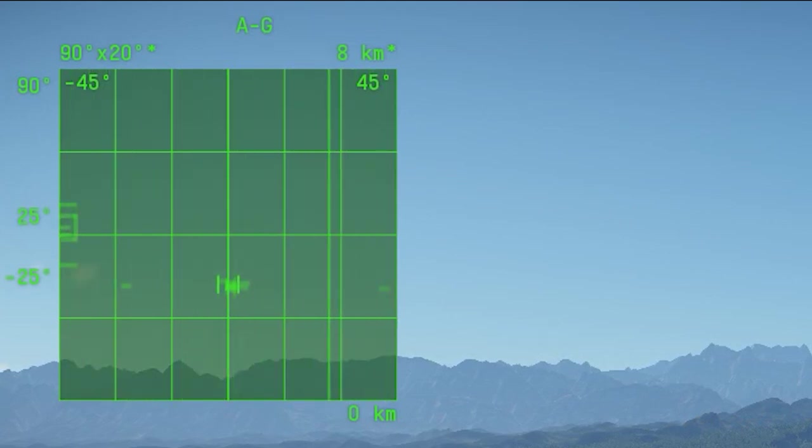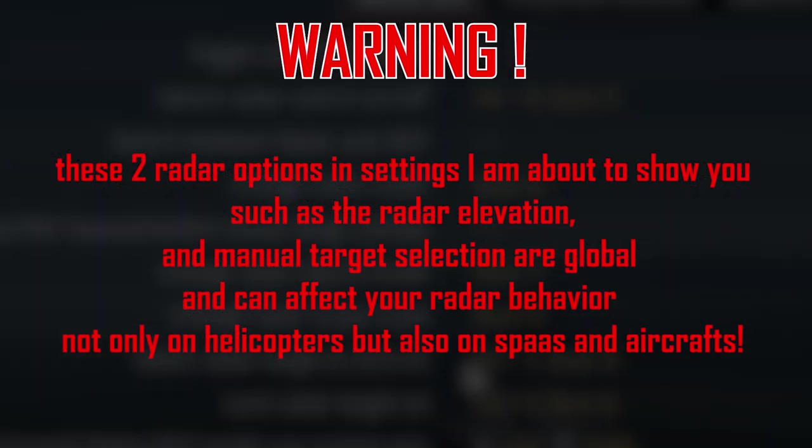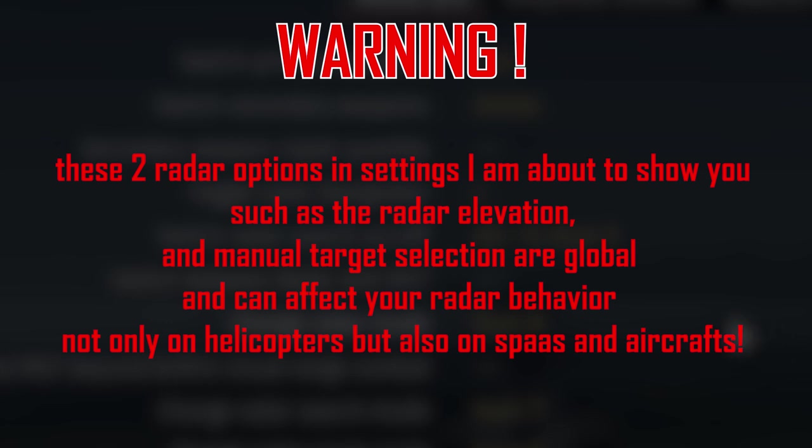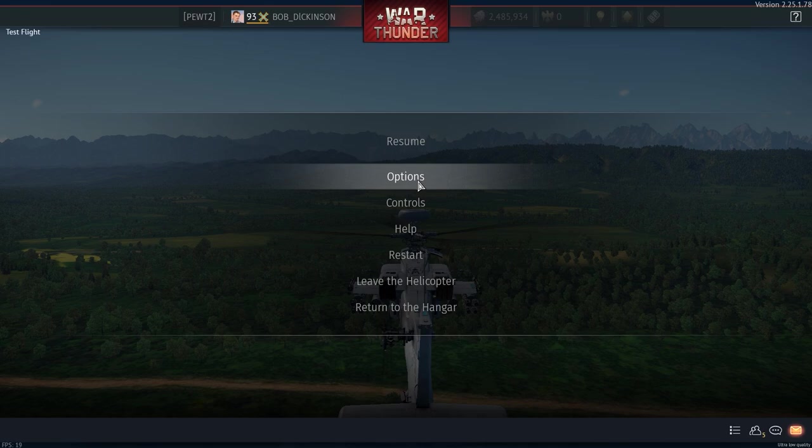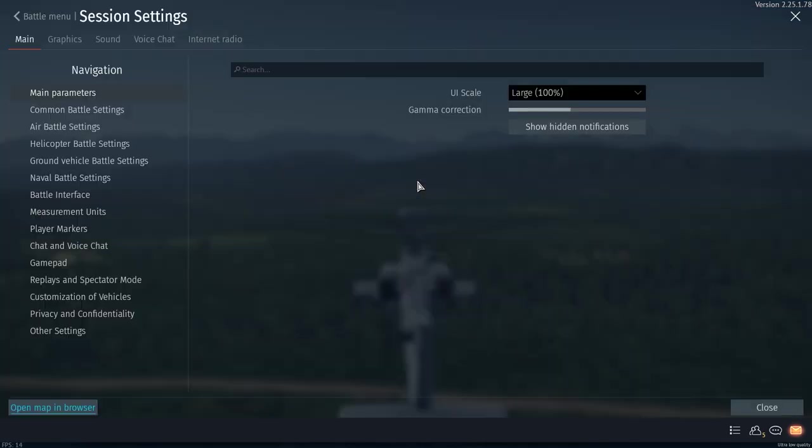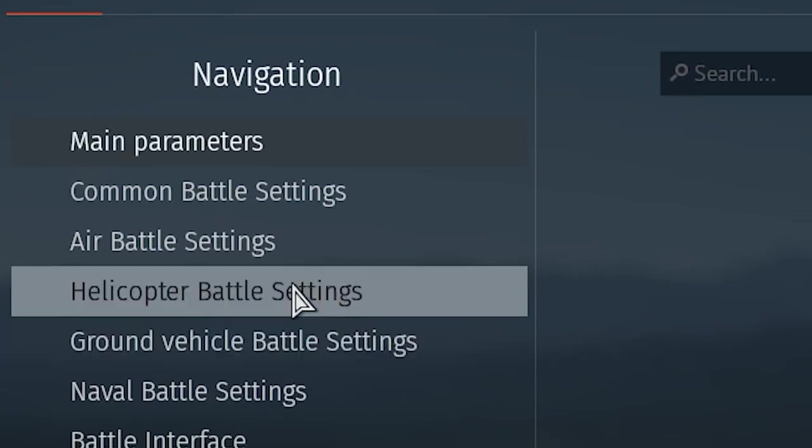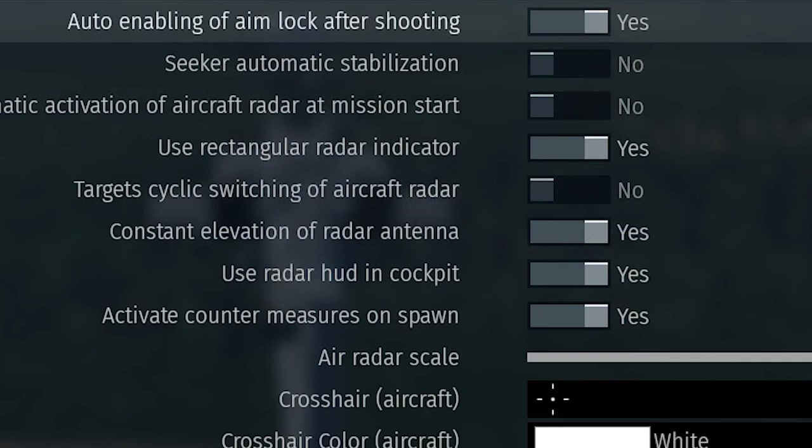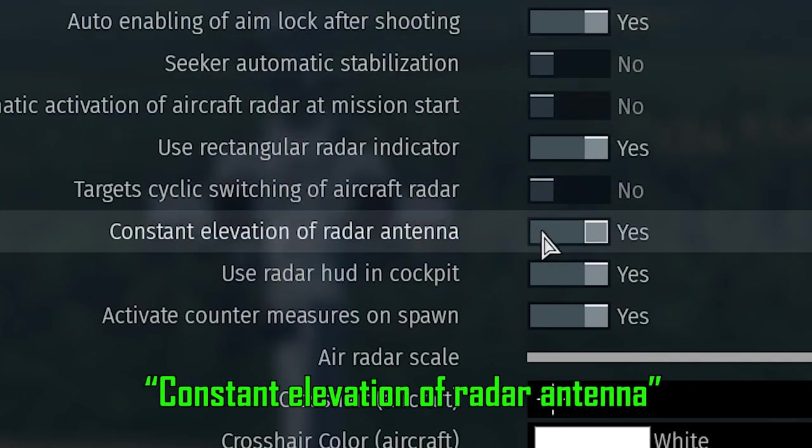Well, it's because your radar angle is not correct. Please note that these two radar options and settings that I'm about to show you, which includes the radar elevation and manual target selection, are global and can affect your radar behavior not only on the helicopters, but also in the SPAAs and aircrafts. So you have to go back to Options under the Air Battle tab. Check Constant Elevation of Radar Antenna.